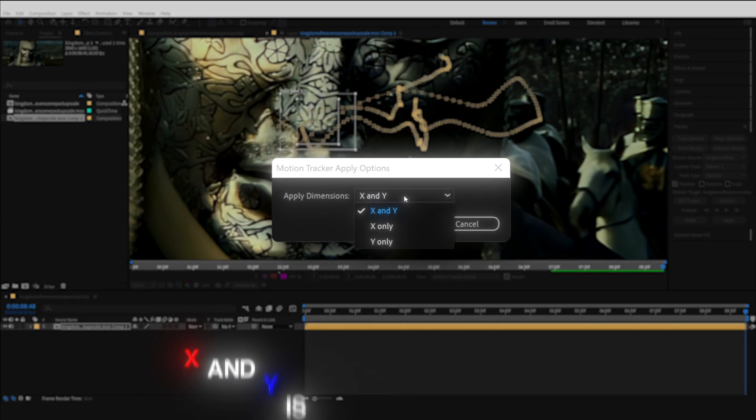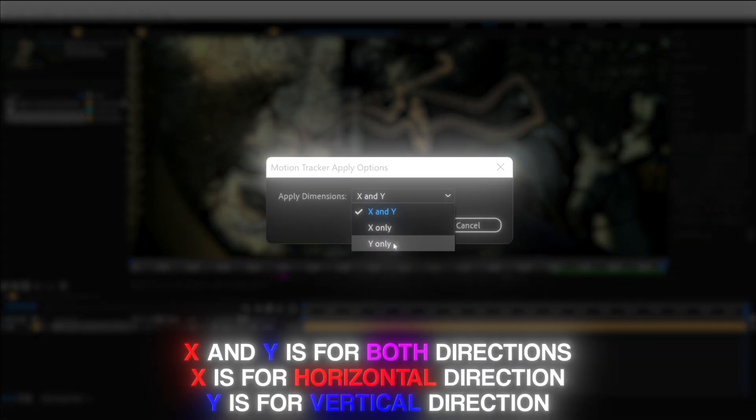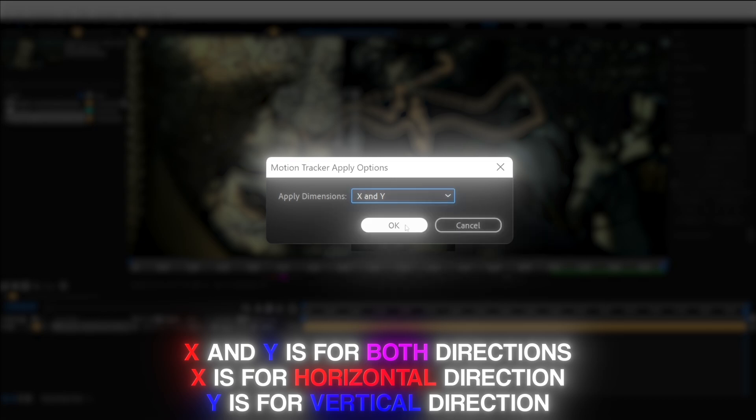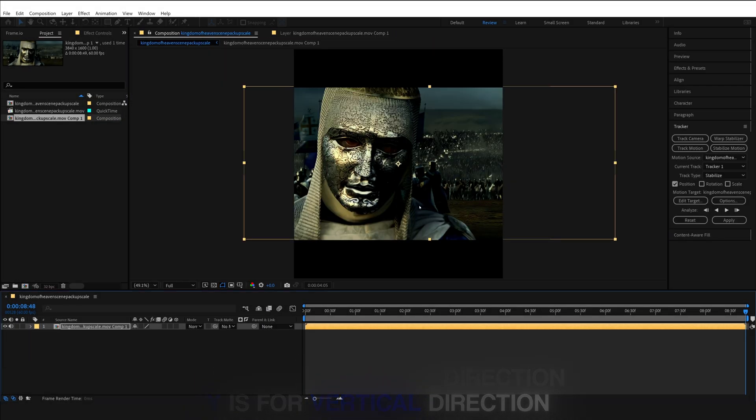Now after this is done, click on Apply and then a window should pop up with two directions. X is for Horizontal and Y is for Vertical. I'll select both so that it moves in both directions.